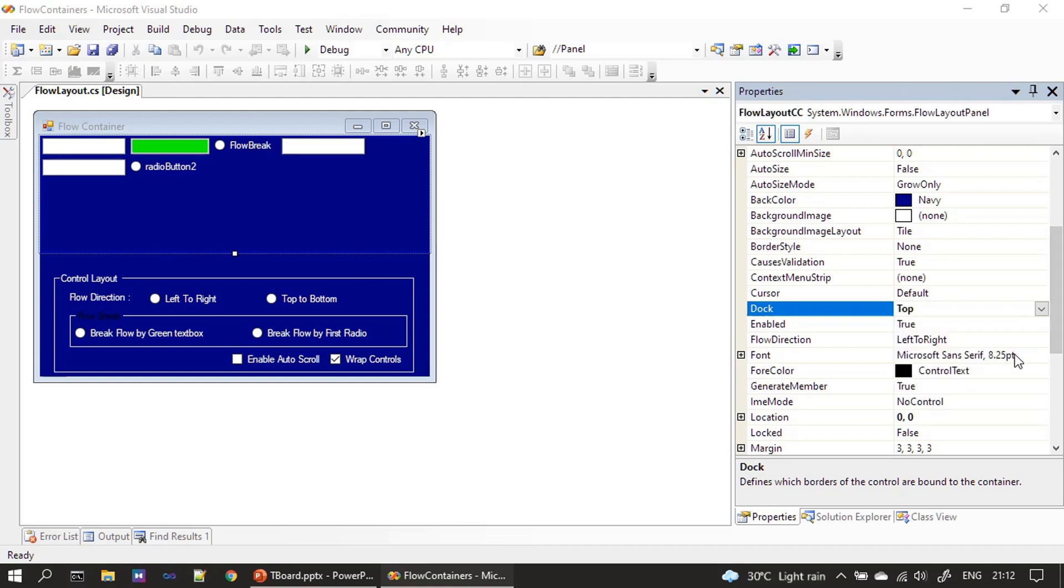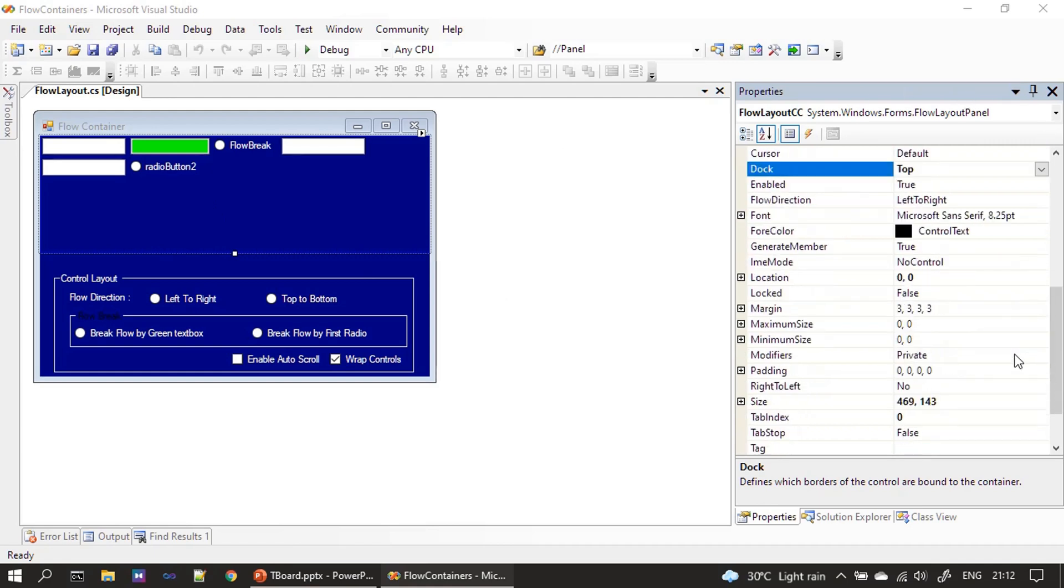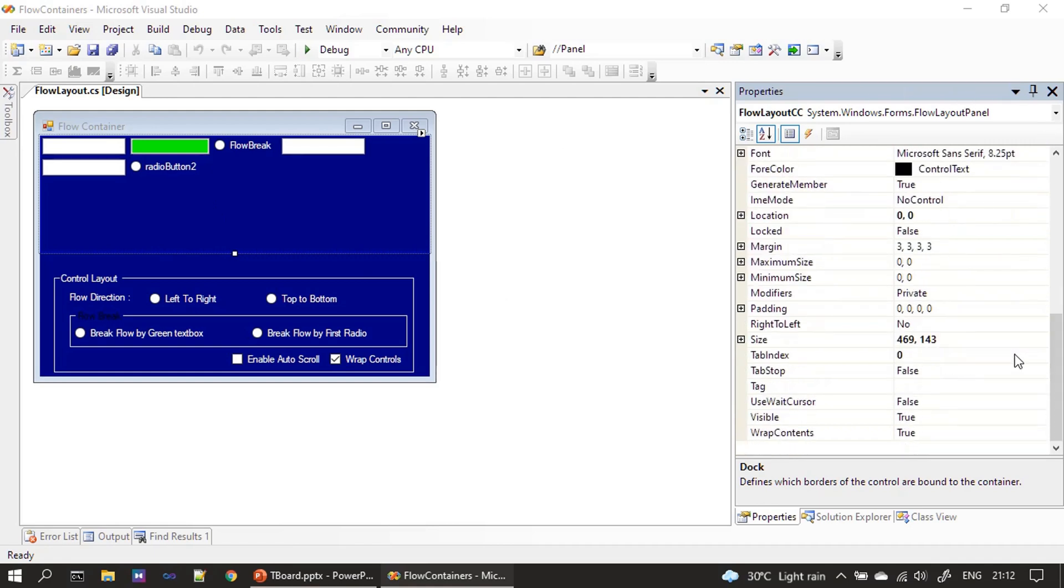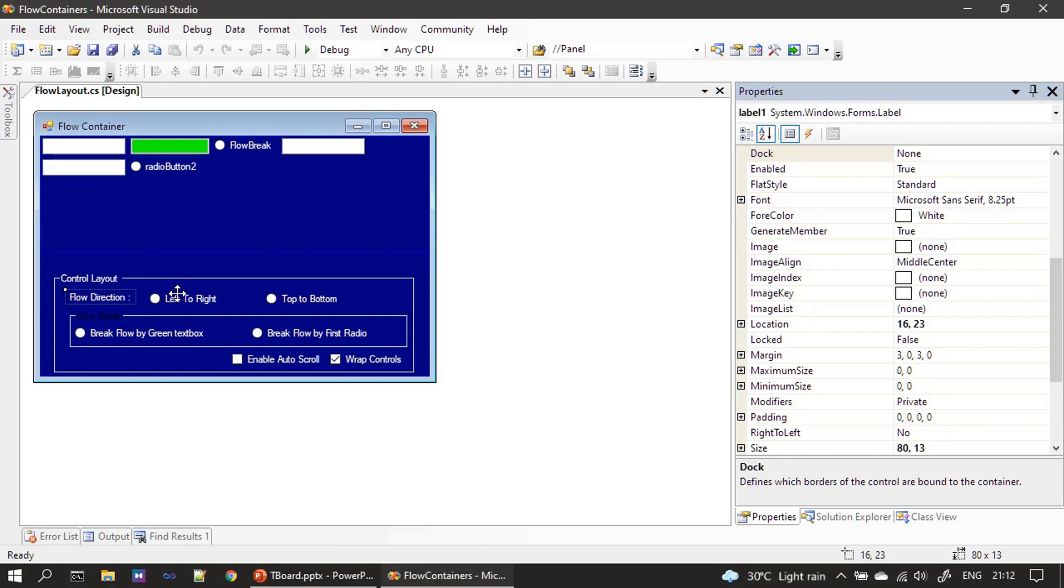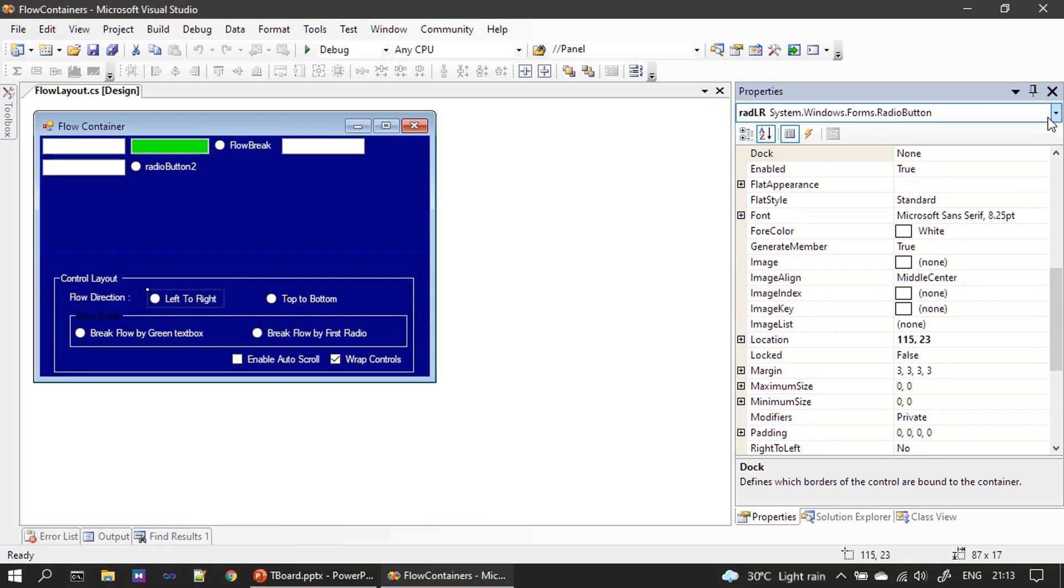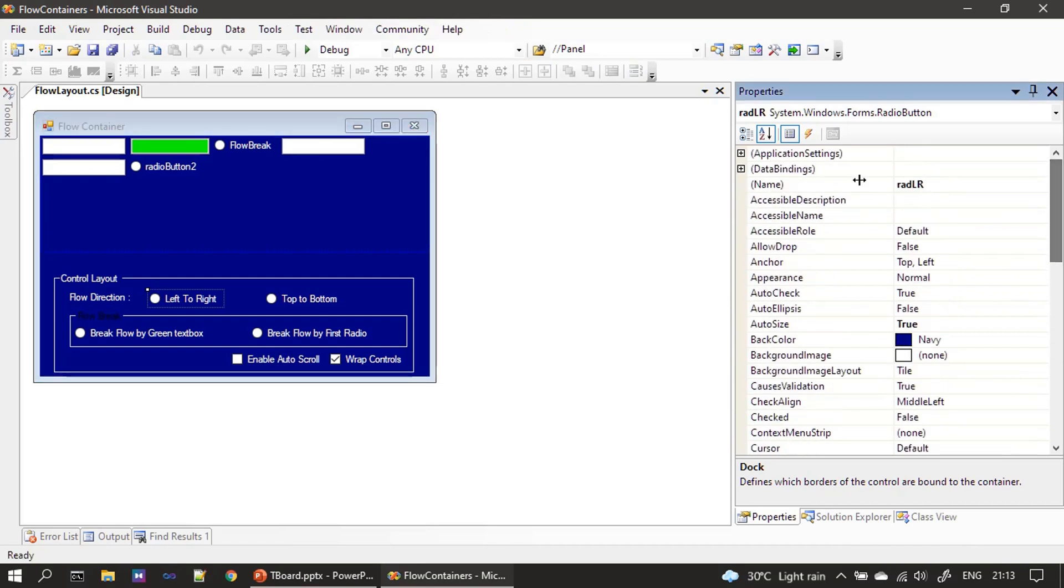Then we have a group box control. Inside that group box control we have flow direction and the radio button name is rad LR, left to right. That's one radio button we created.